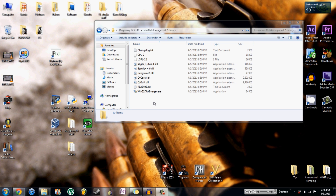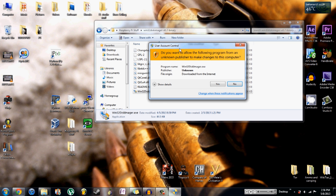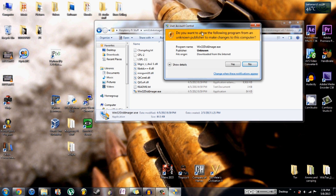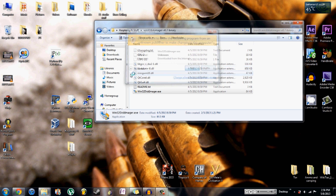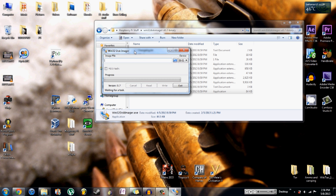After you have downloaded and unzipped everything, you want to browse to the unzipped directory for the Win32 Disk Imager and open up the Win32 Disk Imager .exe. It'll ask if you want to allow it — hit yes — and then wait for it to open. Sometimes it takes up to like 20 seconds for it to open.